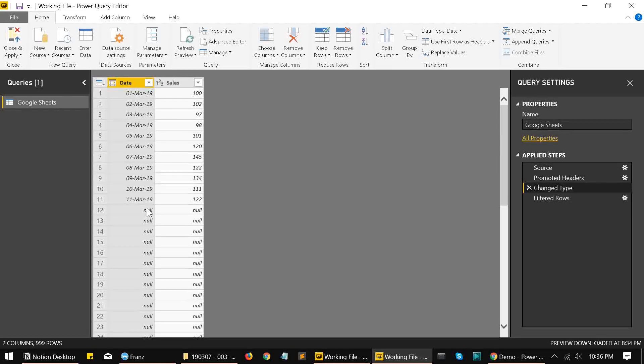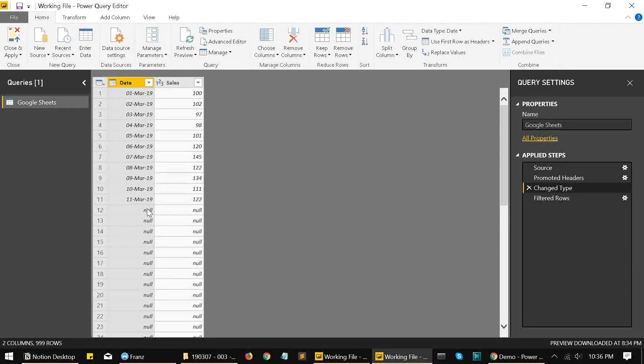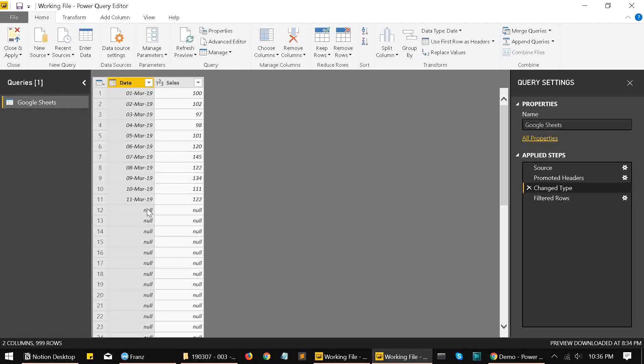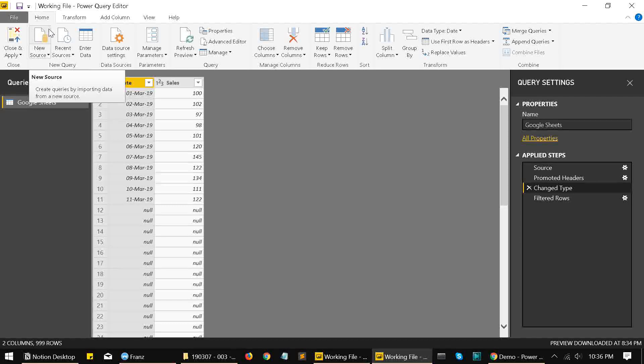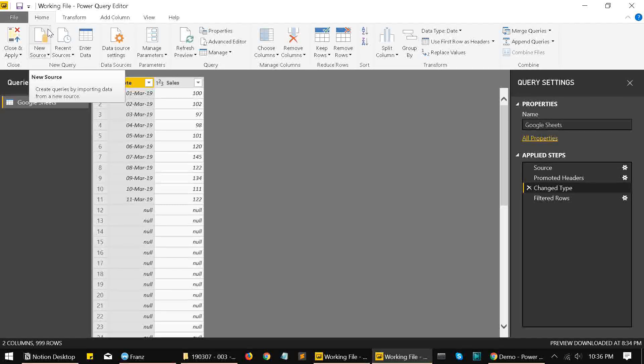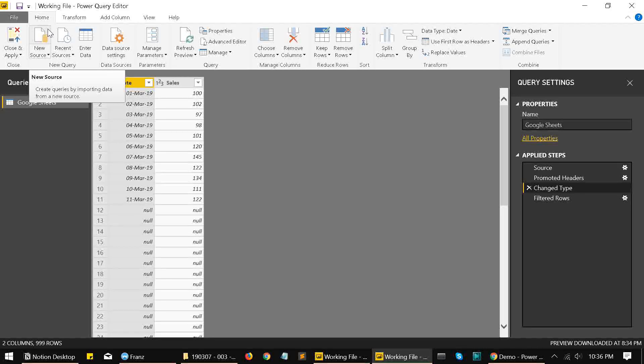So now you can go ahead and keep adding data to the sheet, and Power BI can just keep on fetching new rows as they're added. So yes, that is how you get data from Google Sheets into Power BI.